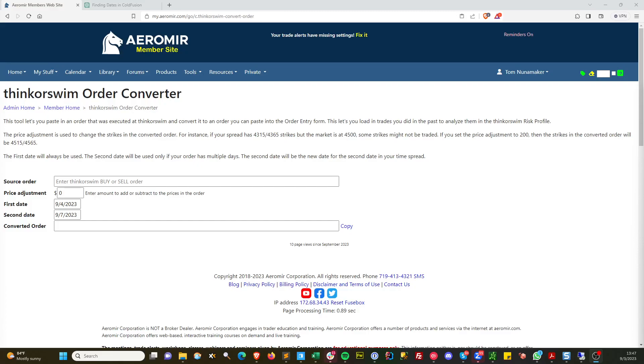Hi, this is Tom Nunnemaker with the Ermer Corporation. I have a new tool available to everyone. It lets you convert orders in Thinkorswim that got executed in the past, so you can reformat it, paste it in Thinkorswim, and analyze it.